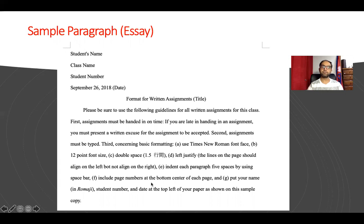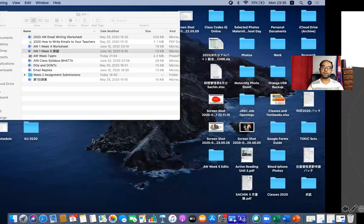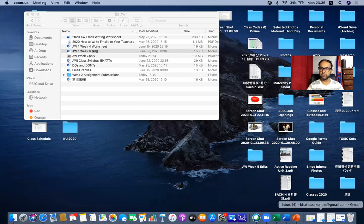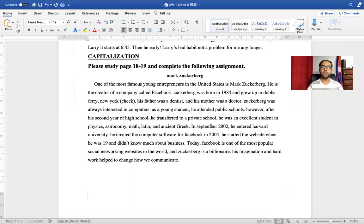Indent each paragraph five spaces using the space bar. After that, if you have multiple pages — if you have only one page it's not important — but if you have more than one page, include page numbers at the bottom center of each page. Always put your name, student number, and date on the top as I already said. Please follow this. Now let me quickly show you how you type — for example, you have this space here when you type.